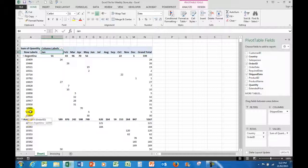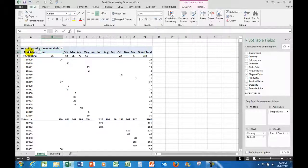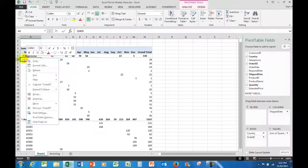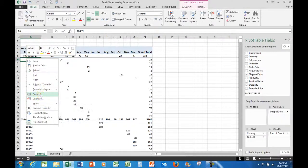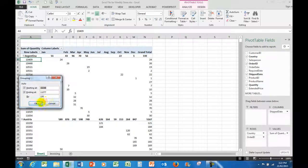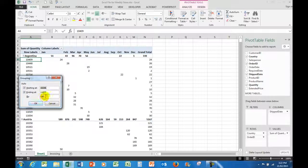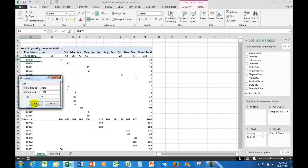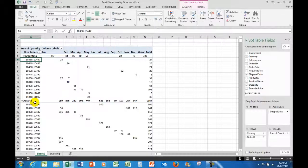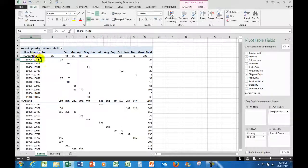So what I'm going to do is right click on one of the numbers and group. And I'll group by every 50. So I want to compress them into every 50 in the numbers, and that's exactly what Excel does.